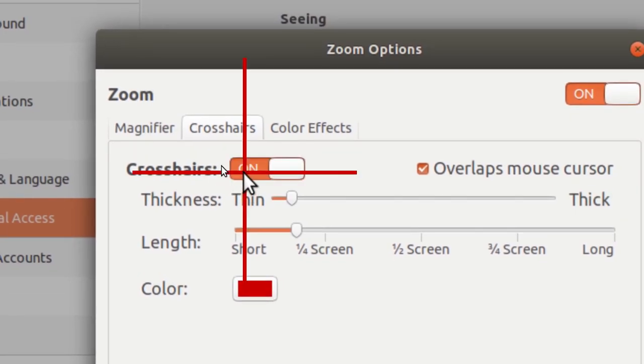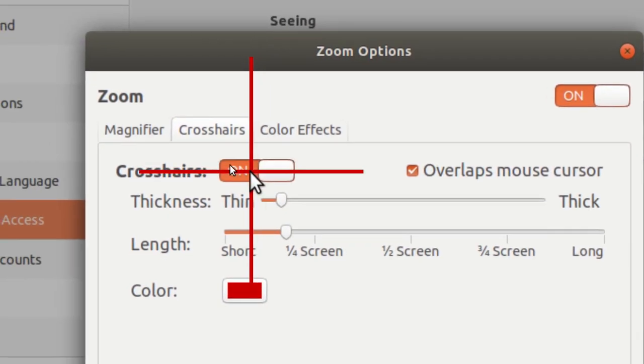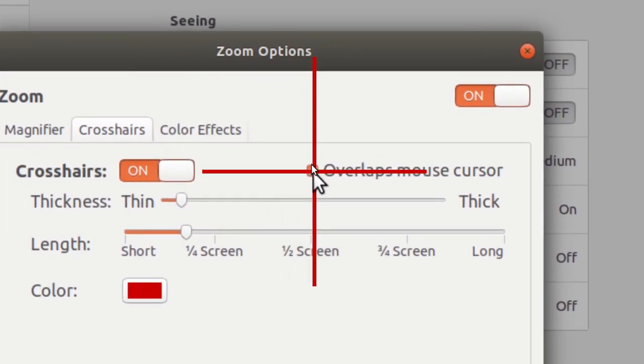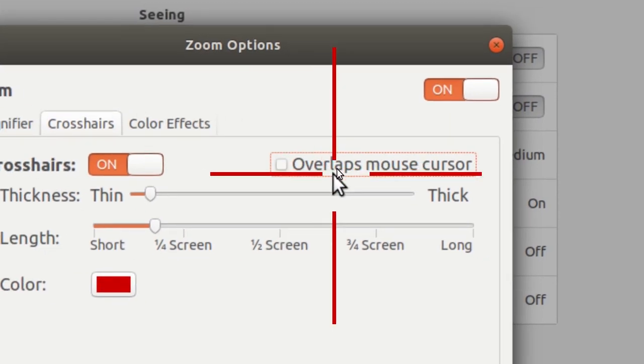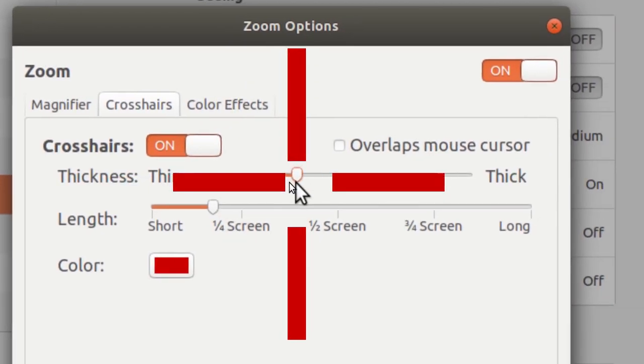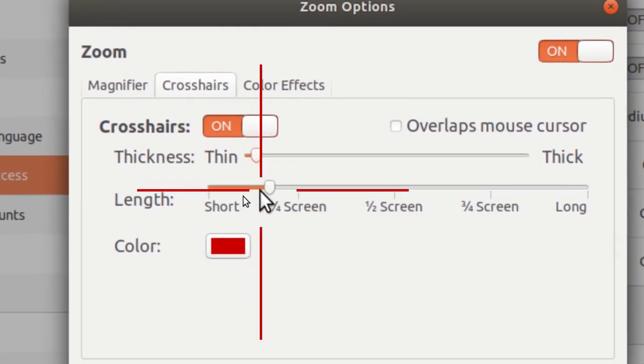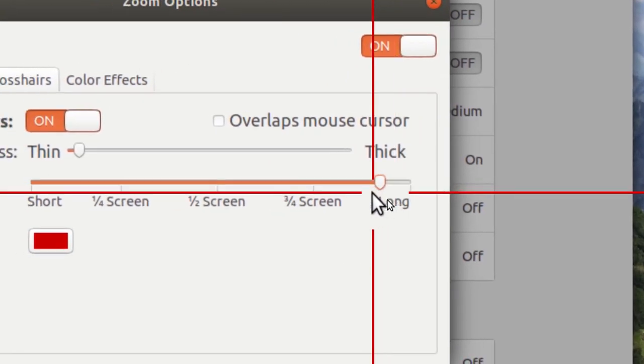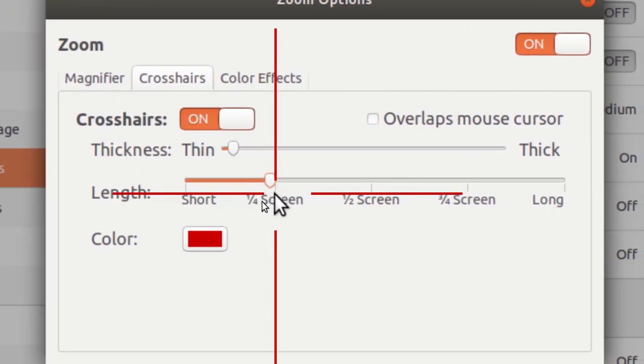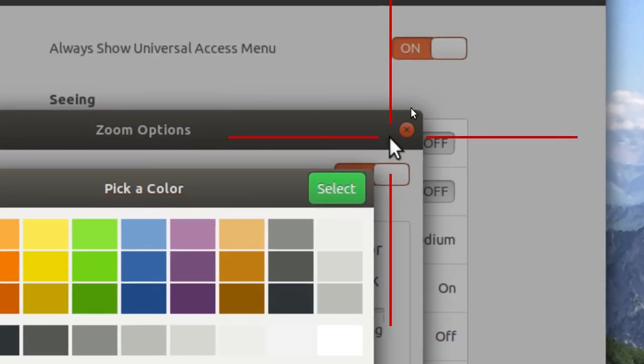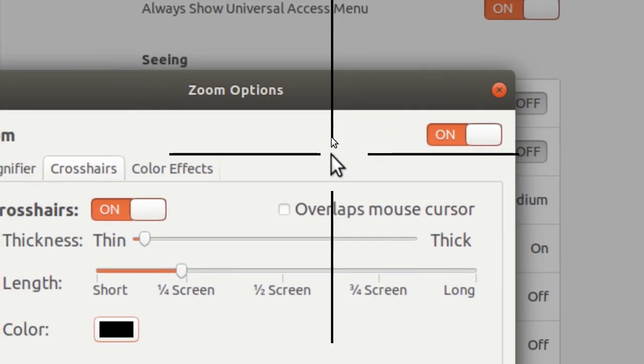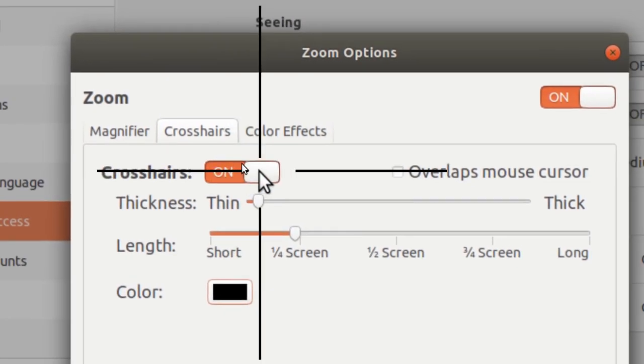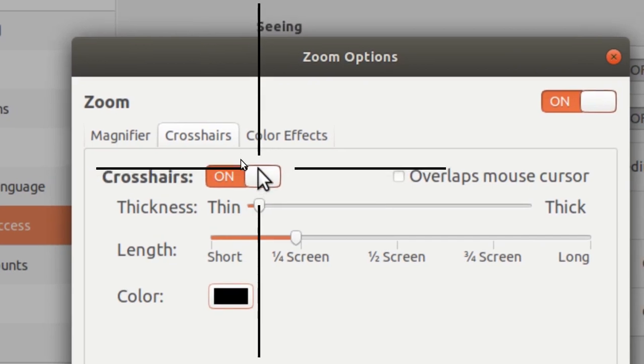And then you can also uncheck this overlap mouse cursor. I can adjust the thickness, then I can also expand the length, and then I can customize the color.